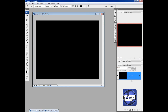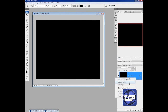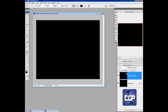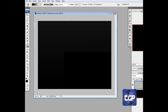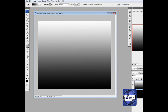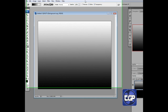Now we're going to go ahead and duplicate this background. Then we're going to open up the gradient tool. Make sure it's on black and white and drag it from the bottom to the top all the way, making it this white-silver-black kind of shade.